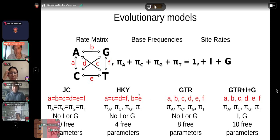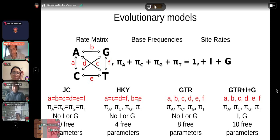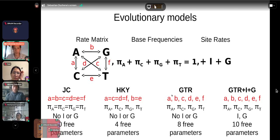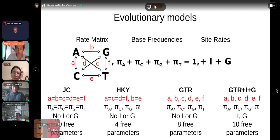Another frequently used model is the HKY, where a, c, d, and f from the rate matrix are the same and b and e are the same, but those two groups differ. This model posits that transitions occur at a different rate to transversions, which makes chemical sense. We also allow for different frequencies of A, C, G, and T. Under this model we have four free parameters: three from the base frequencies and one for the transition-to-transversion ratio.